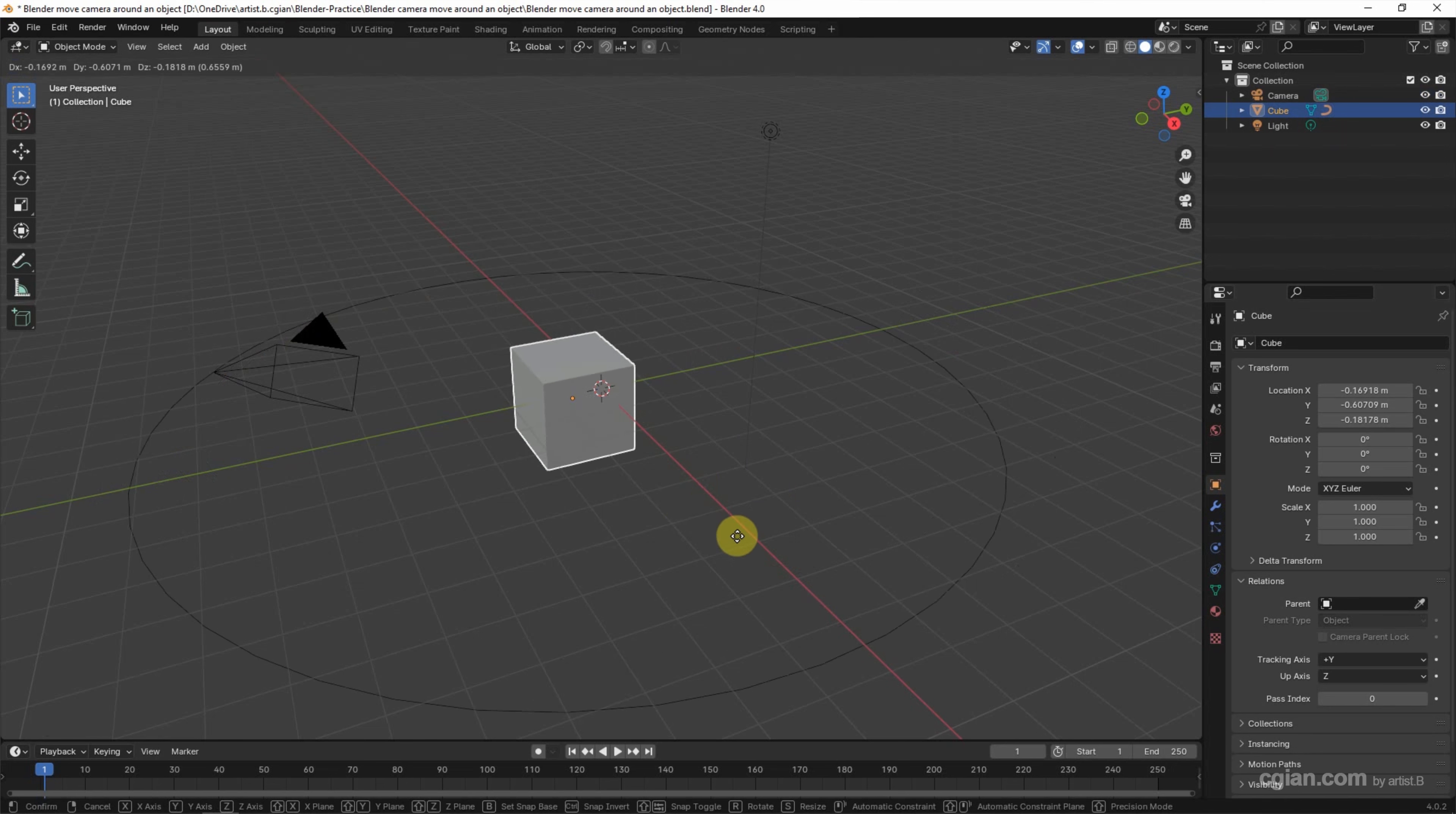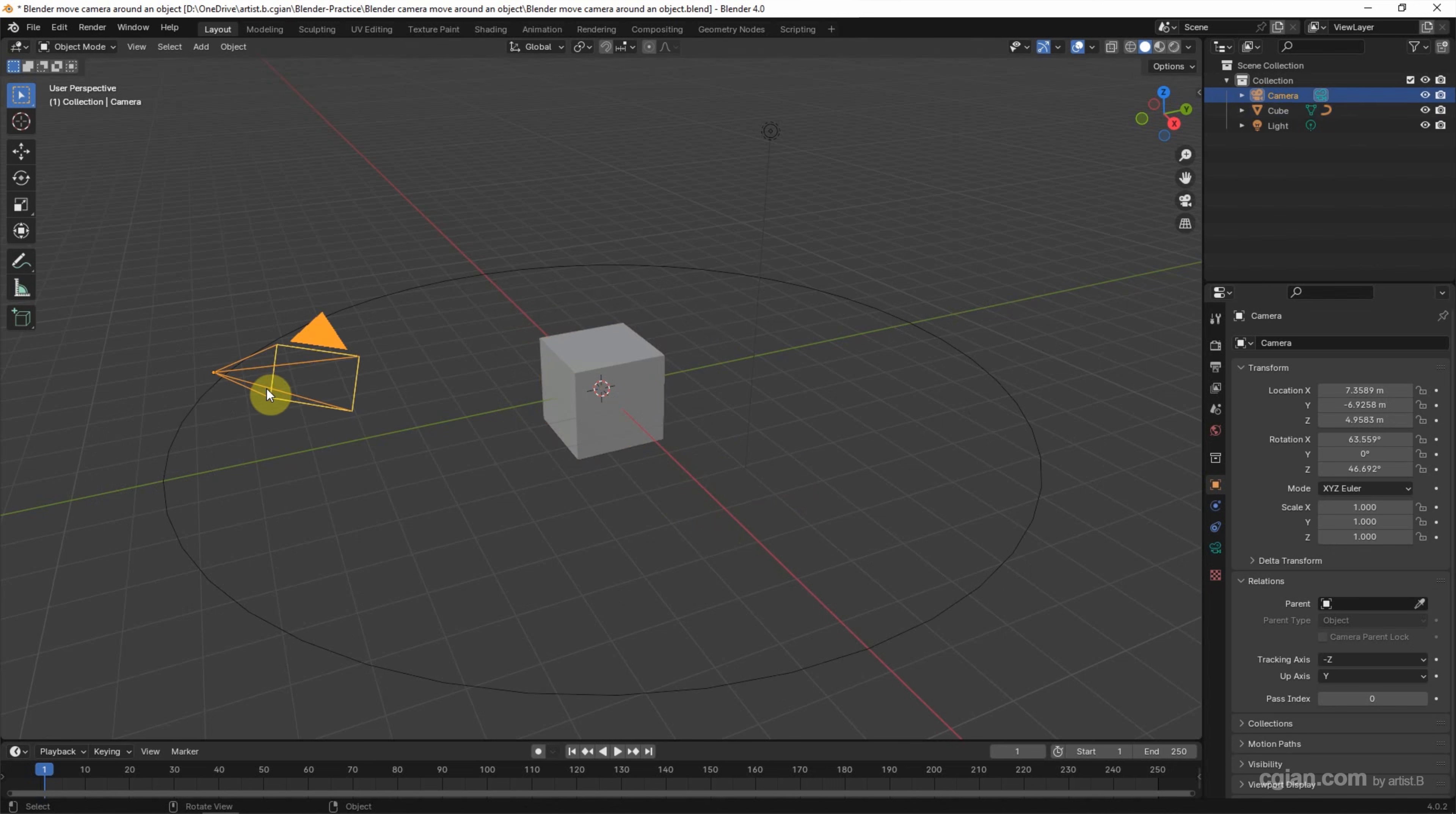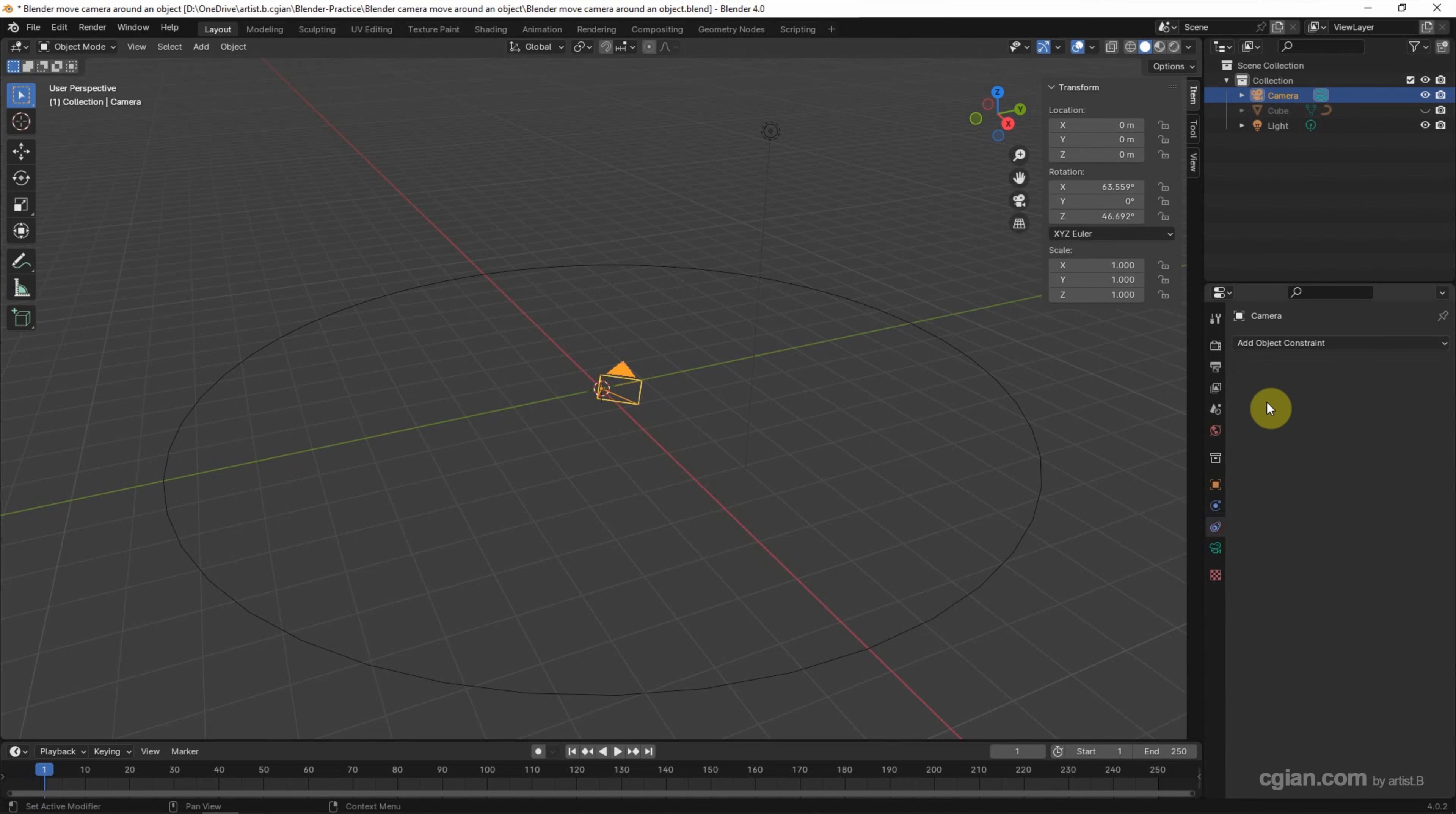And then we can set the camera to origin. I will use the Transform panel and select it and press zero, so I make the cube invisible. We can see the camera is at the origin. And then we can go to Object Constraint Properties and add the object constraint.